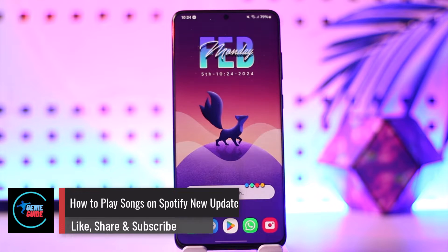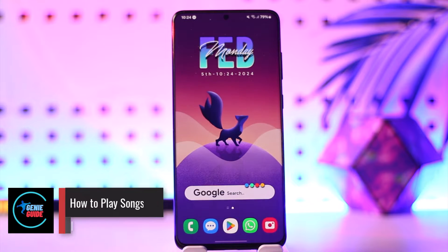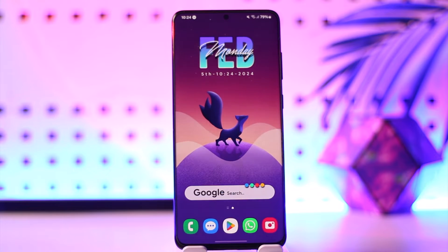How to play songs on Spotify new update. Hey everyone, welcome back to our channel. In today's video, I will guide you on how you can play songs on Spotify on the new update, so make sure to watch the video till the end.